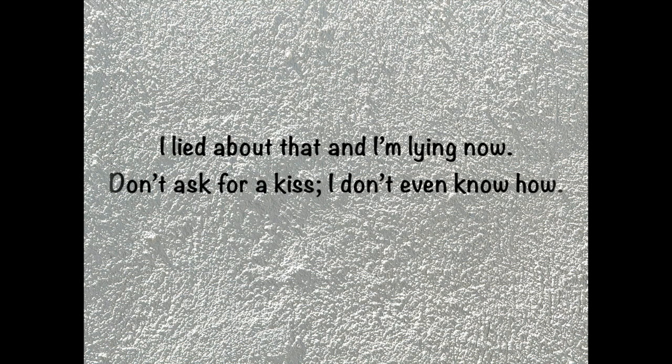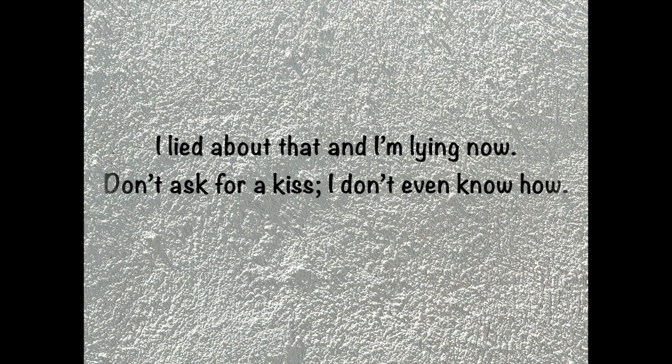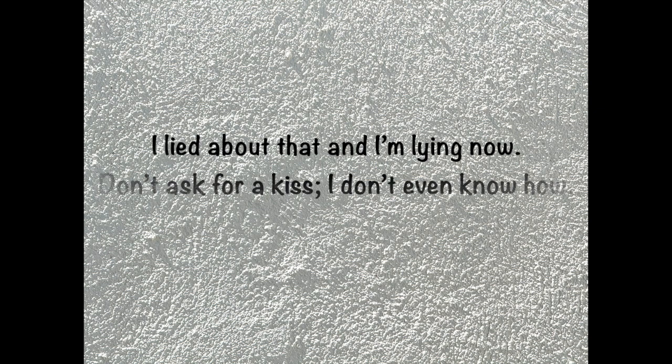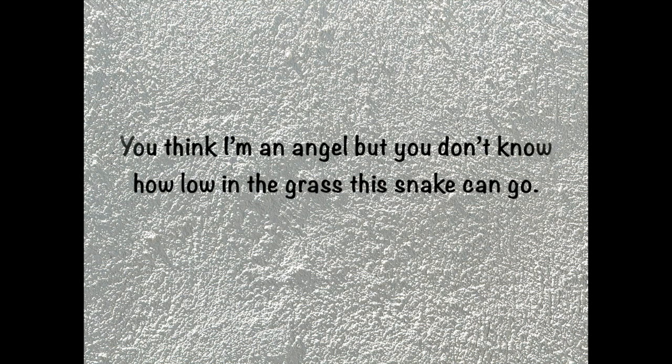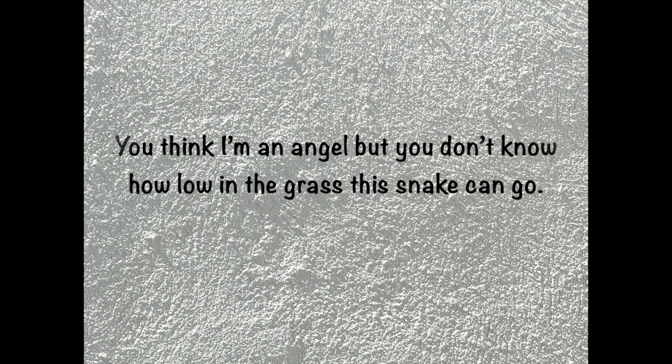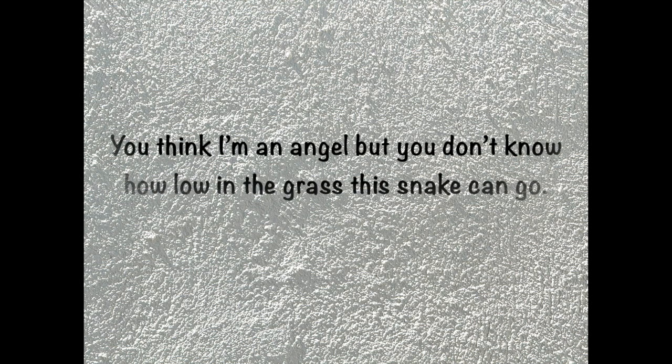Why am I mad and I'm lying now? Don't ask for a kiss, I don't even know how. You think I'm an angel, but you don't know. I know how low this snake can go.